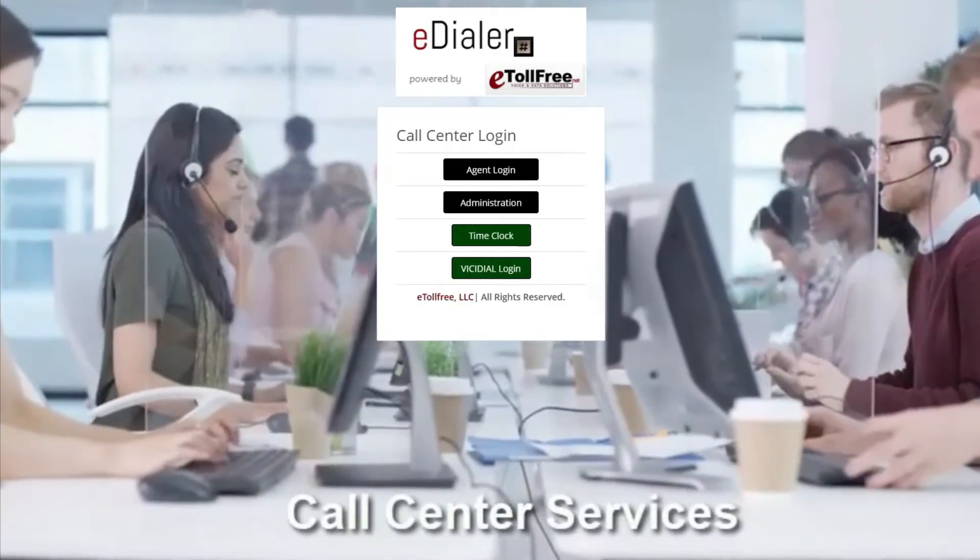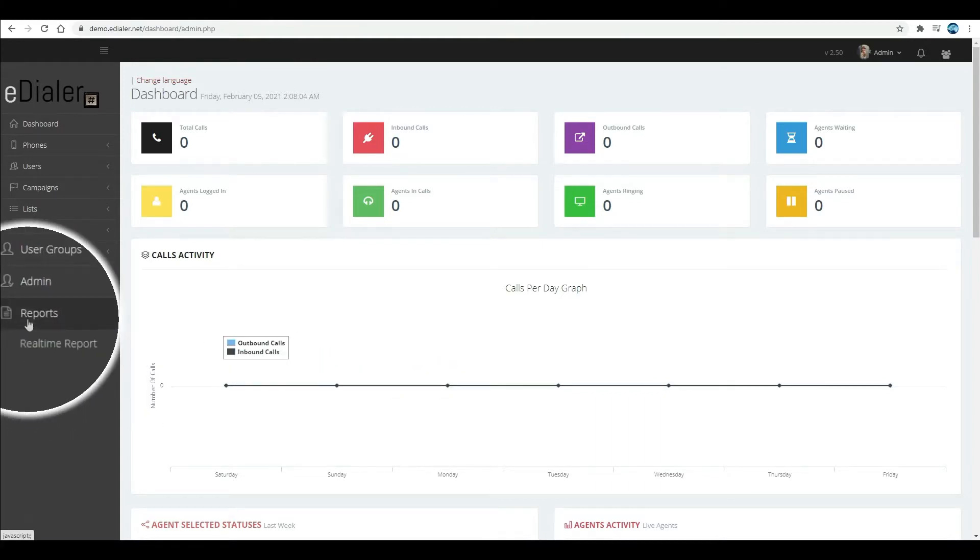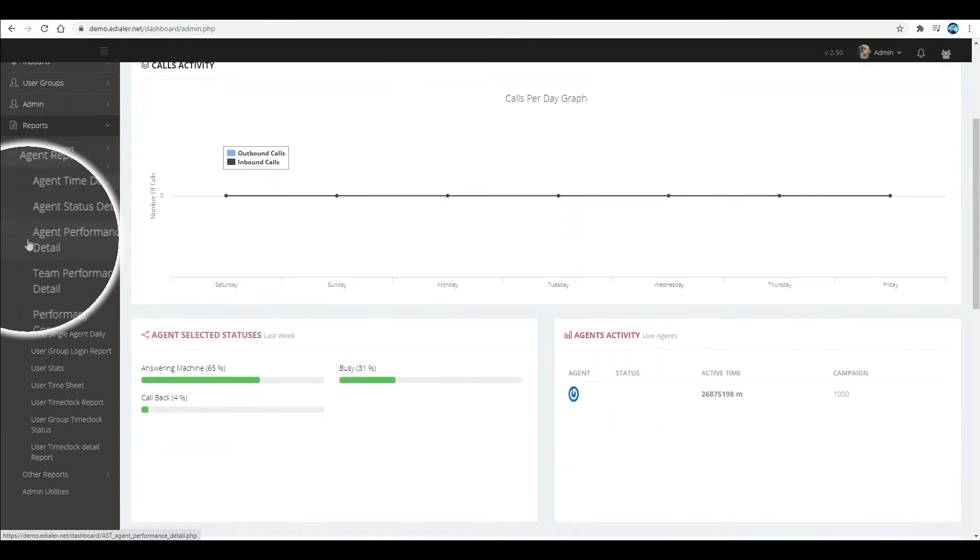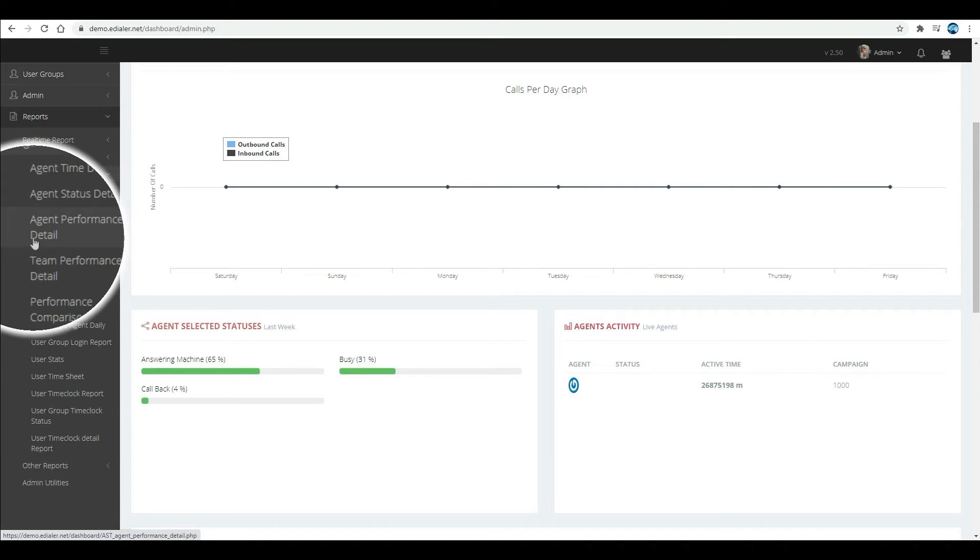Login to your eDialer's admin dashboard. Go to Reports, Agent Reports, then Agent Performance Detail.